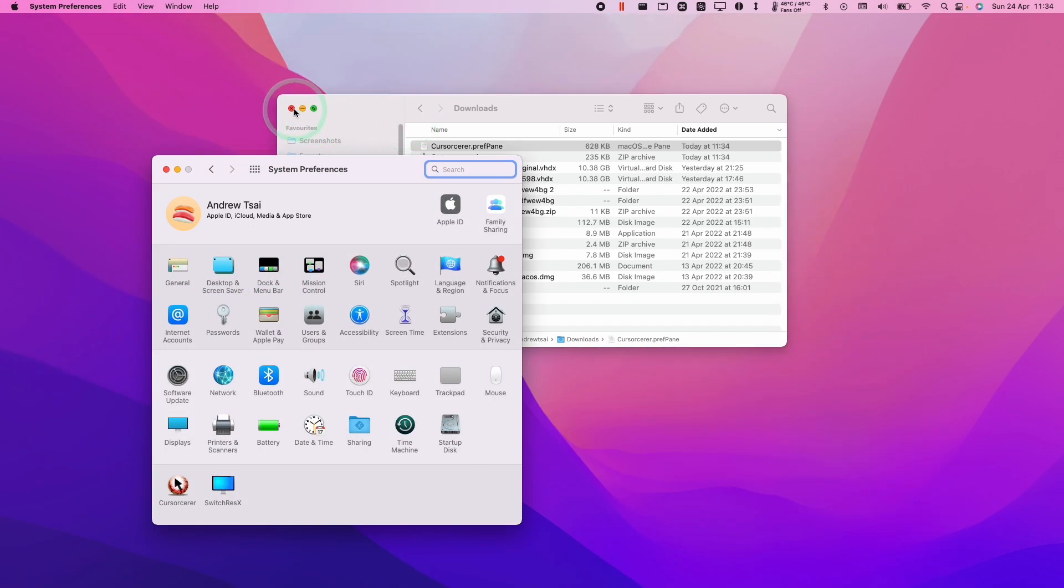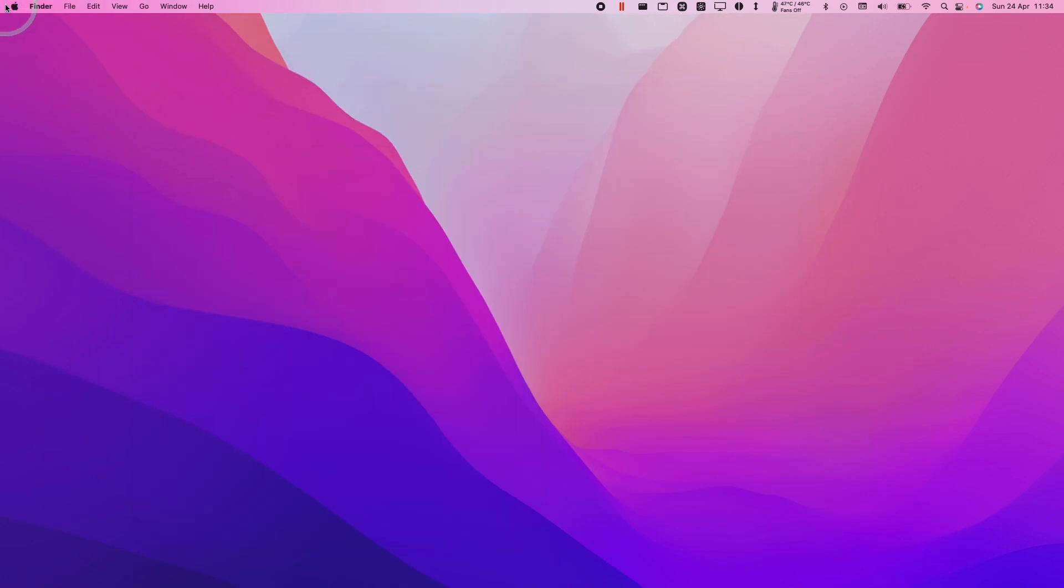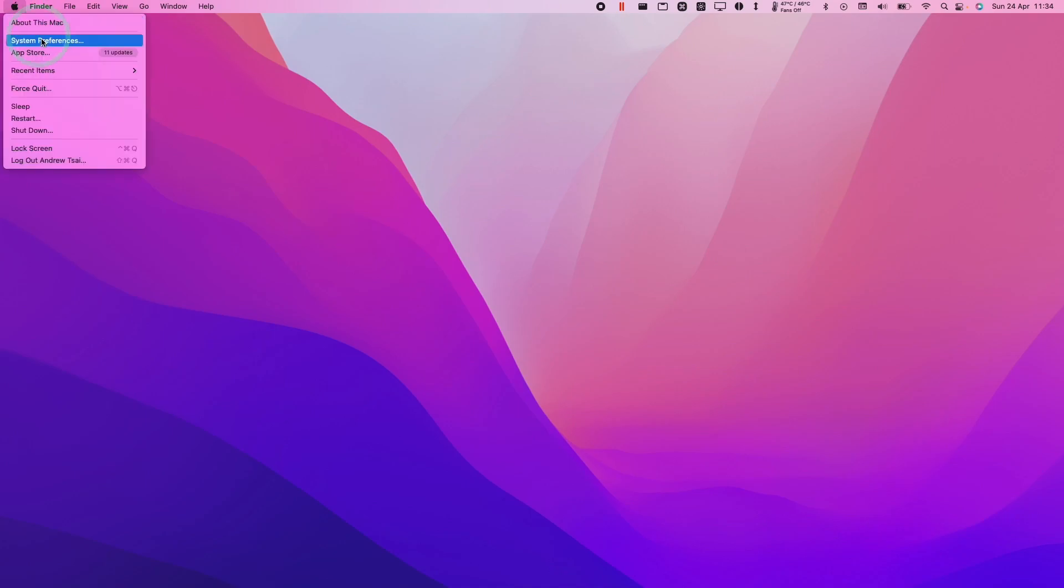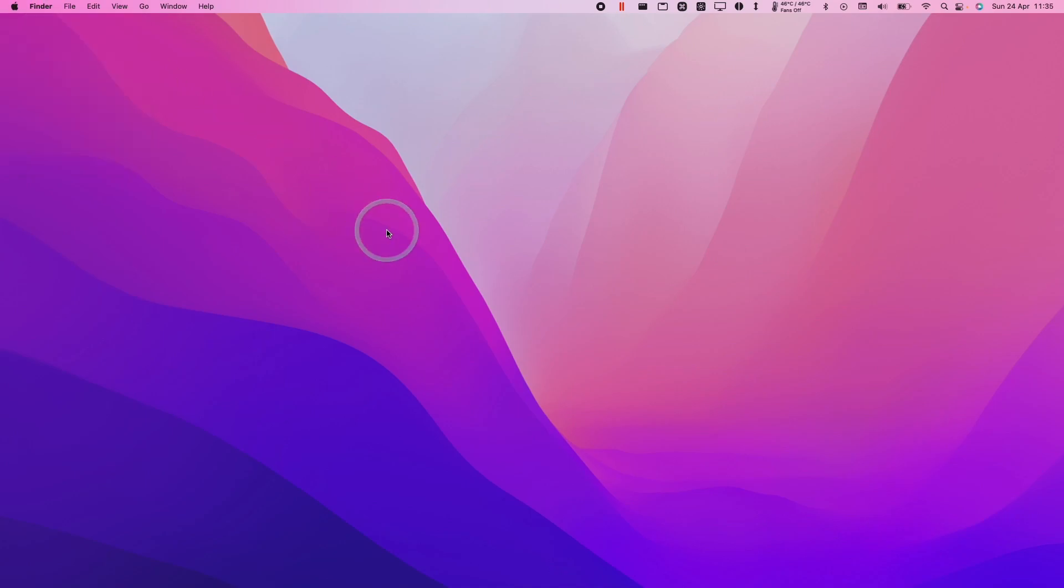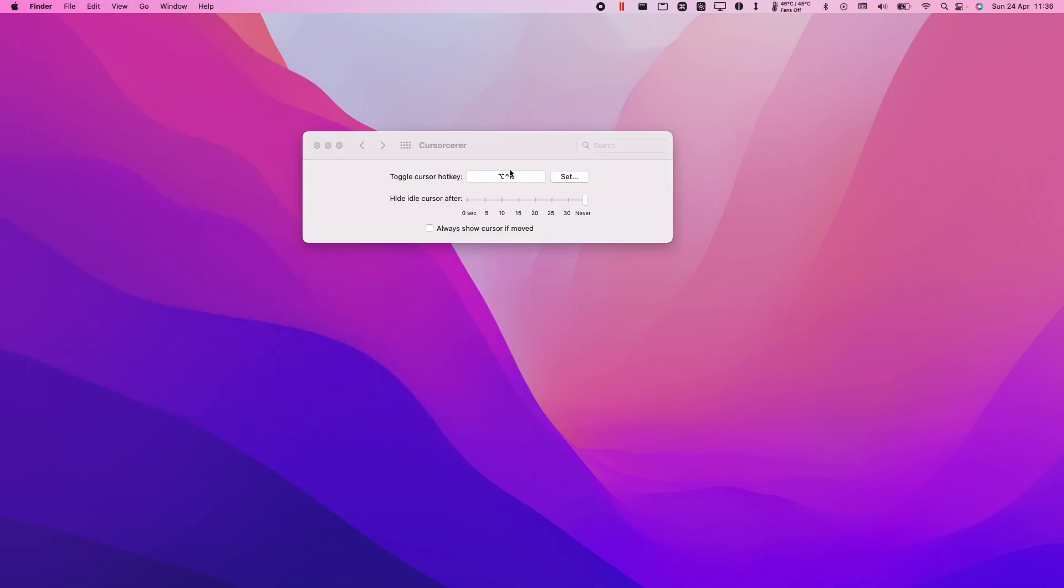So we're just going to minimize everything here. Just show you how to access it. Click the Apple logo here. Click on system preferences and we have CurseSorcerer here. Now I'm going to click on it.